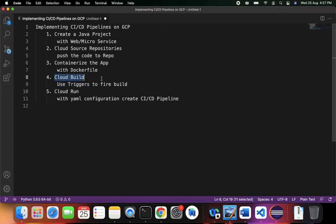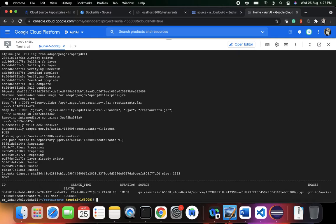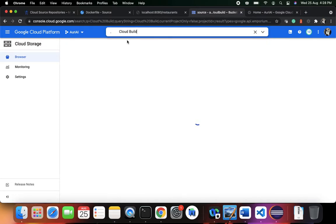We did the Cloud Build manually by executing the gcloud builds submit command. Now what I want to do is automate this process, which is essentially continuous integration. It means the moment you change and push your project files, a build should automatically be fired. To do this, I need to go back to Cloud Build.